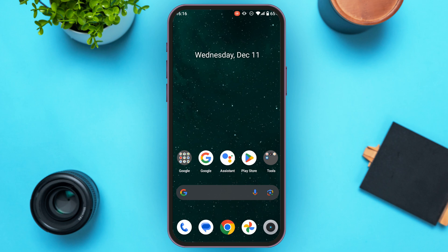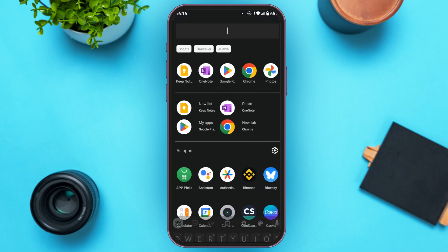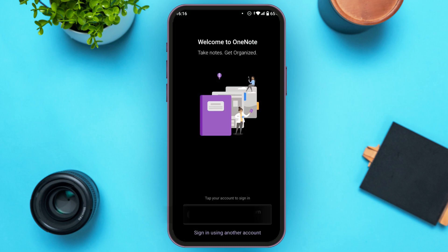First of all, what you have to do is launch the Microsoft OneNote application. If you do not have this application, you can download it from the Play Store or App Store. You can see over here the OneNote application has been opened.